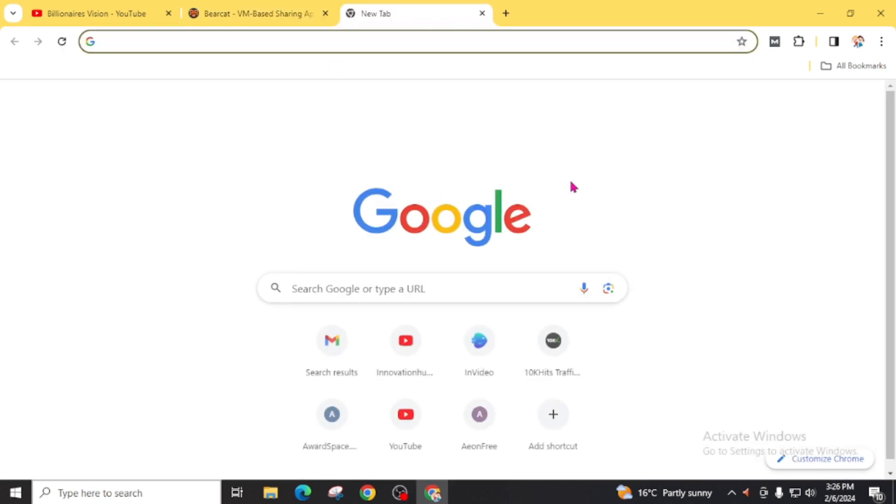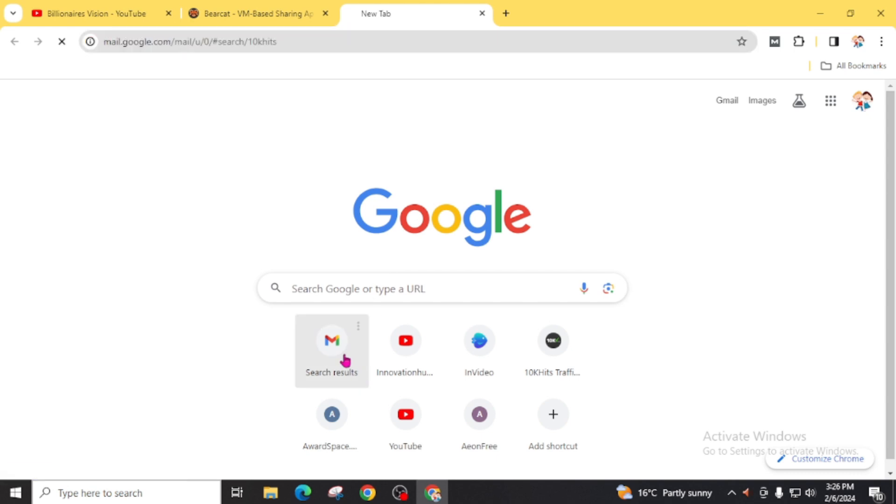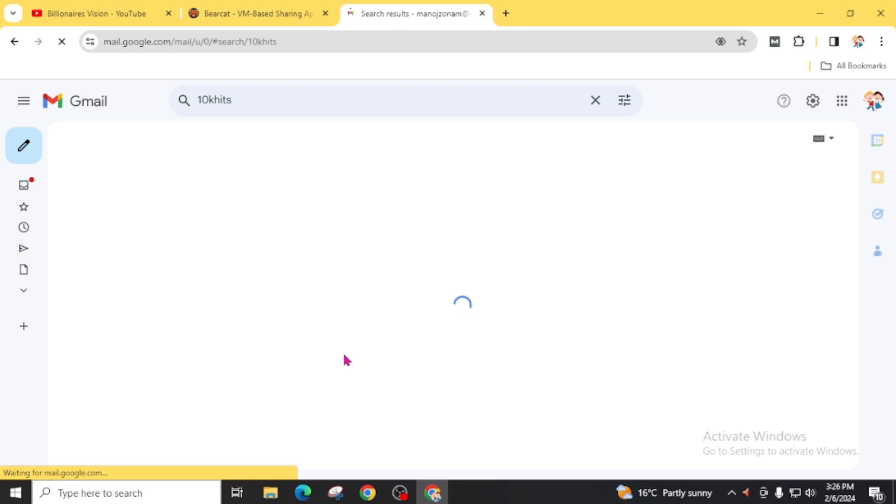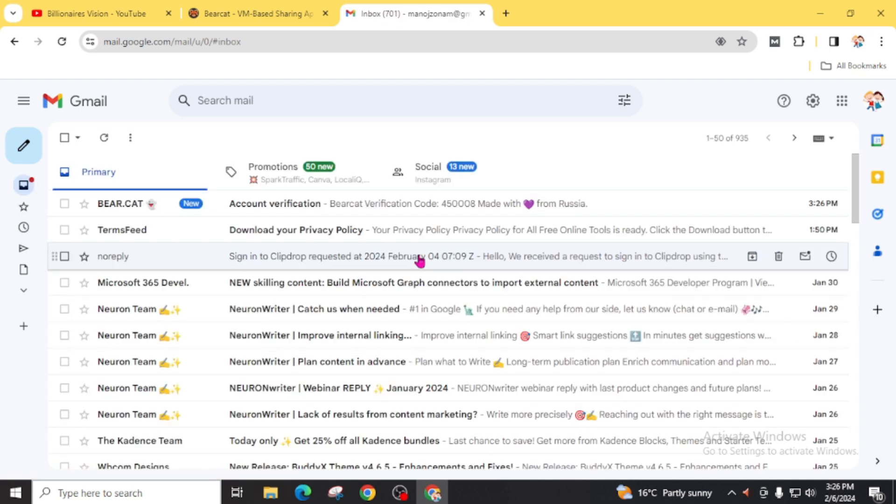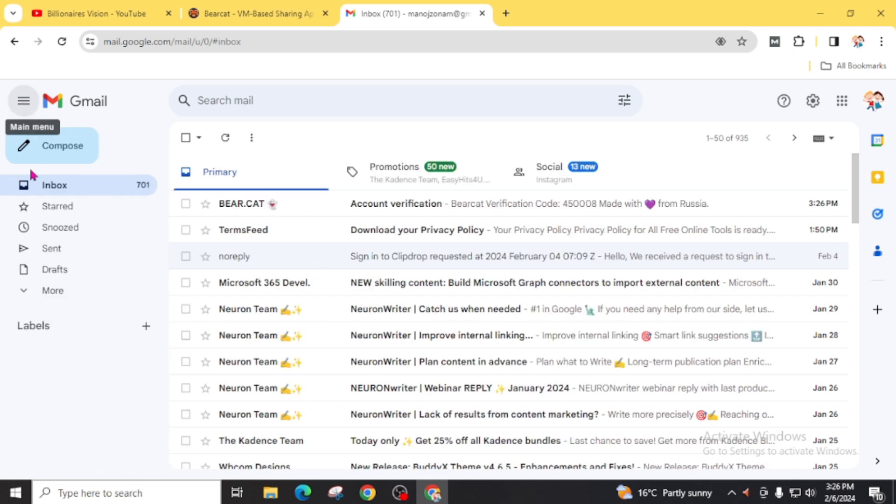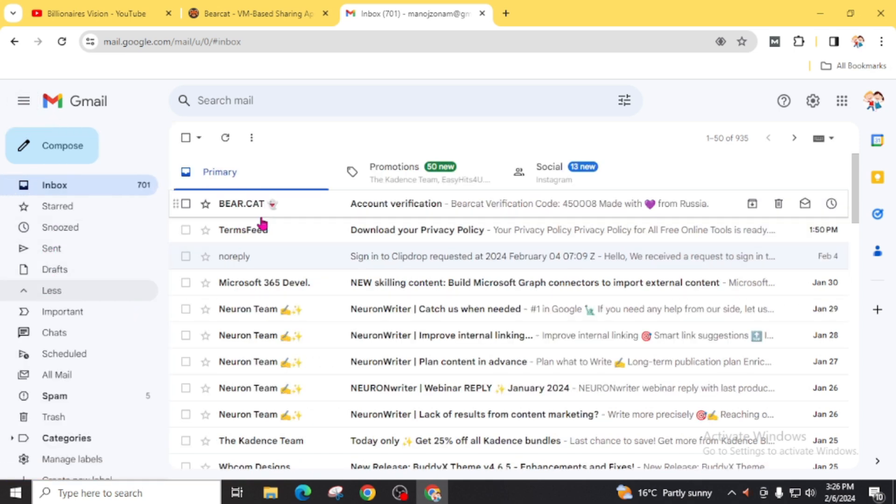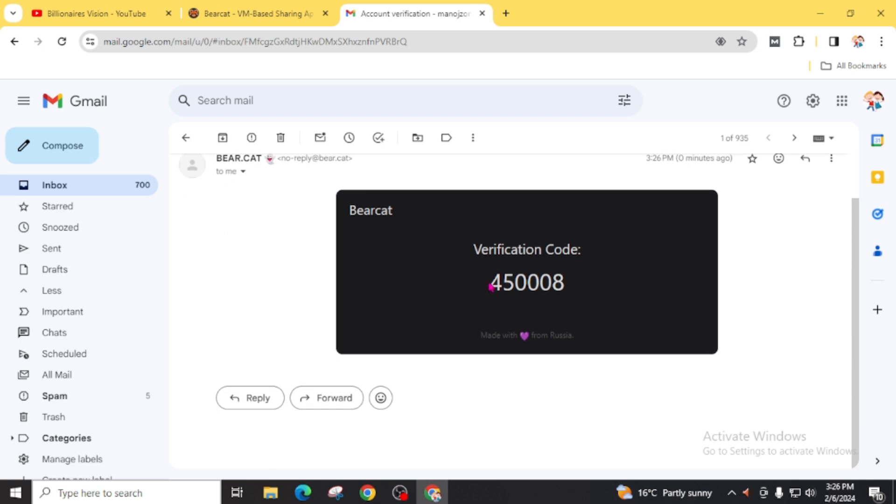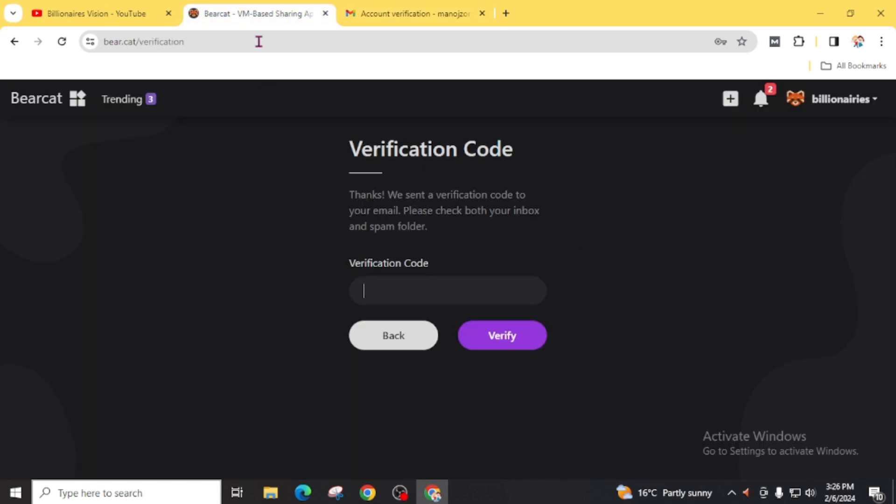Open your gmail box. You will find this account verification email from BRCAT. If you can't find this mail directly on your inbox, you can check your spam folder. After getting this mail, you will find this verification code. Just copy this code and back to this BRCAT website where you will find the place to paste your verification code. Click on this verify.